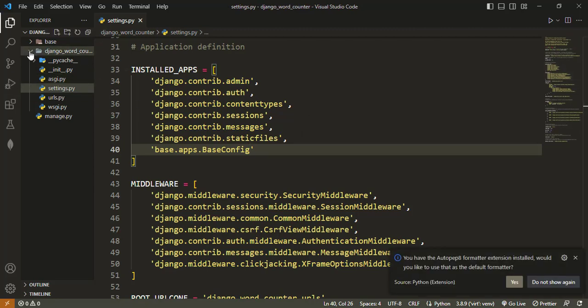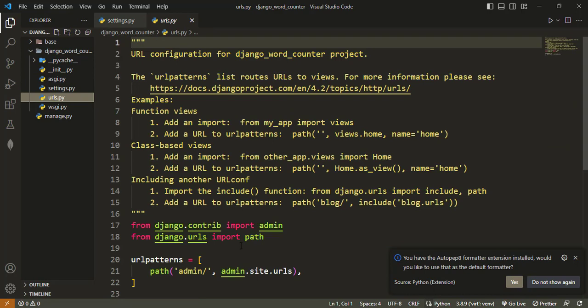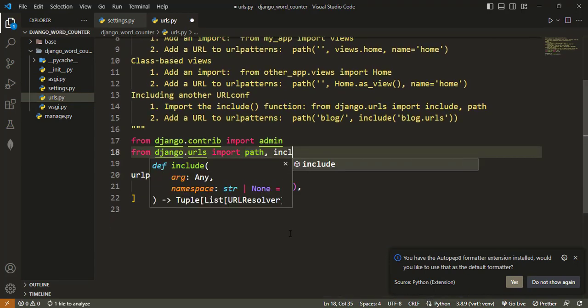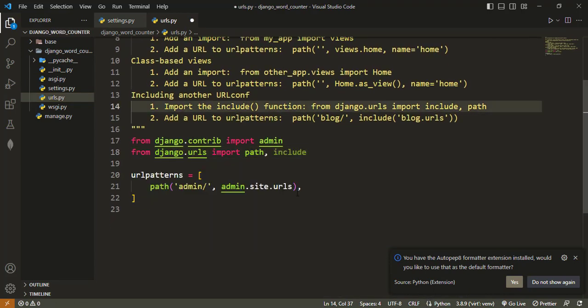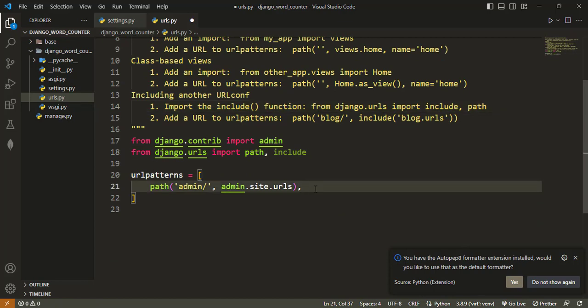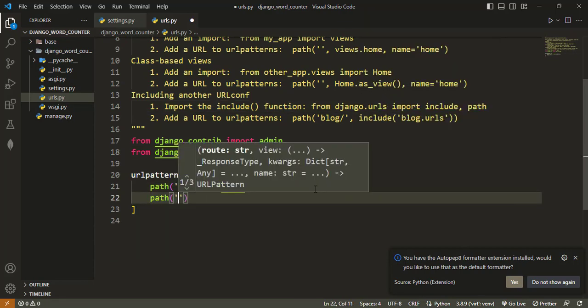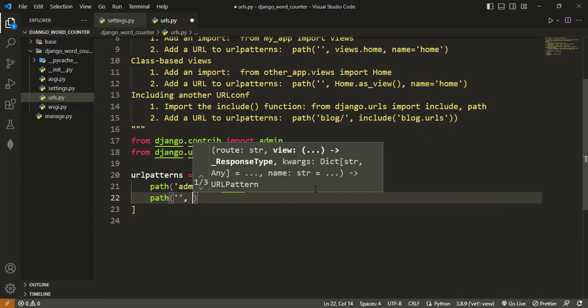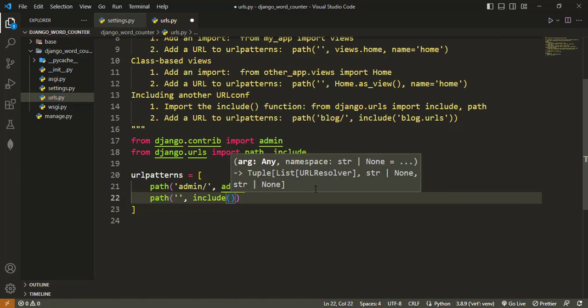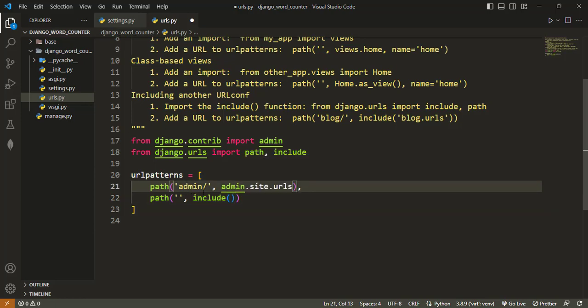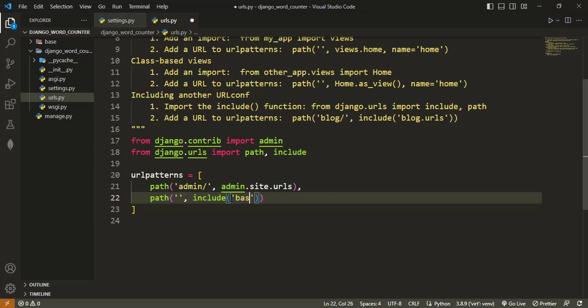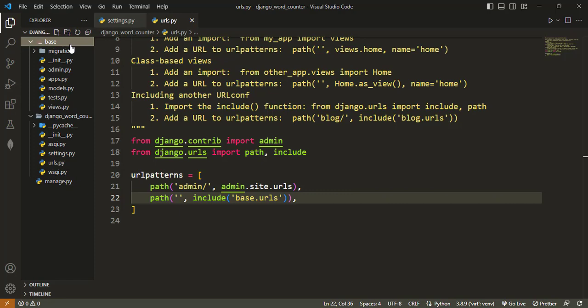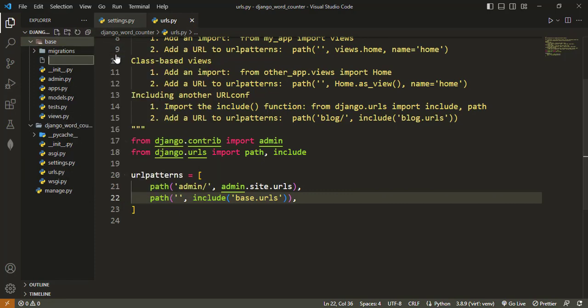Our app is registered and let's also register the URL so we add include here. All the paths that lead to the home page should link it to the base.urls. And of course, this base.urls is not created, so we have to create it here in the base app.